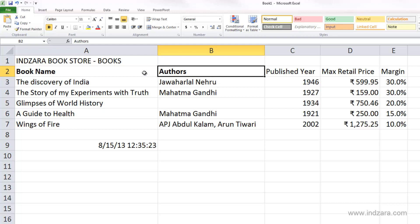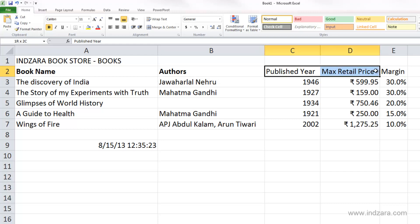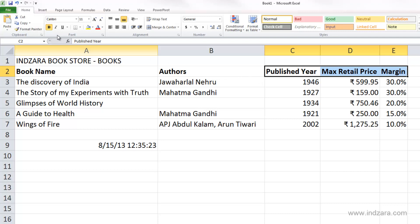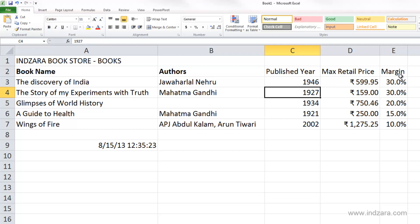We can also select multiple cells. For example, I've selected all three now, and I can go and apply bold. And if you would like to undo that or remove the bold, you can click on that icon, and that will remove the bold from the selected cells.